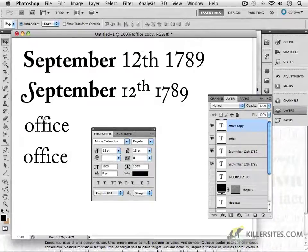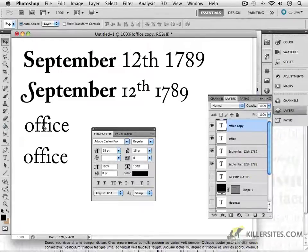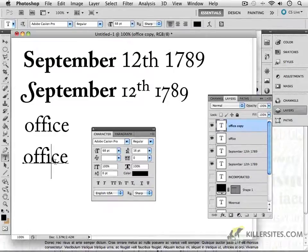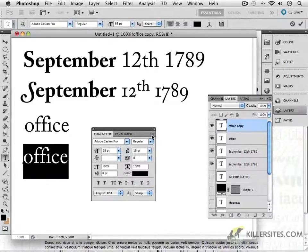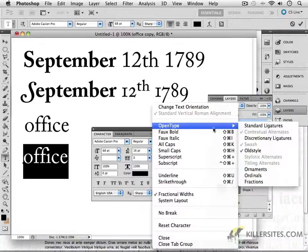What that means is there are certain letters when you put them together — and notice, I'm not squishing these letters closer together than what they normally should be. It's just set to zero letting. But in certain situations, there are certain letters that don't actually look good when they're right next to each other, and the reason being is because some elements overlap, like the I and the F, and even the second F here. So let me select this 'office' and I will set the OpenType options to say standard ligatures.